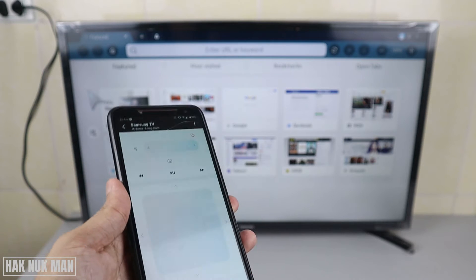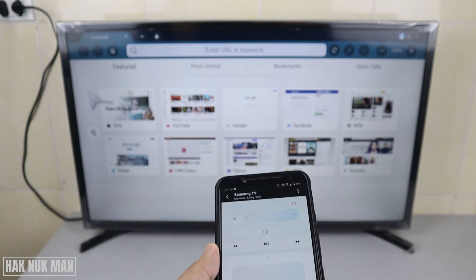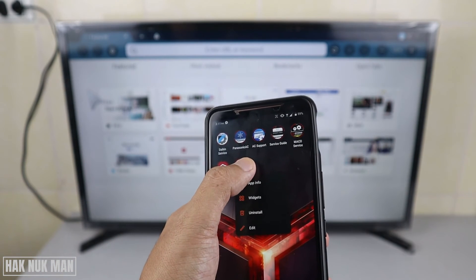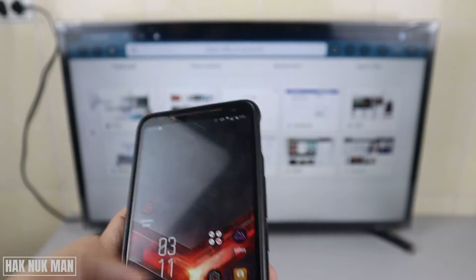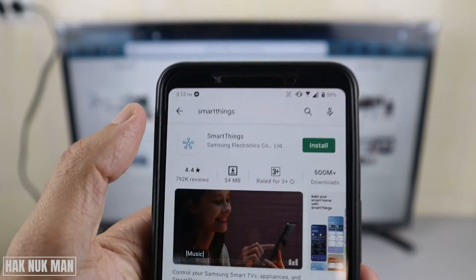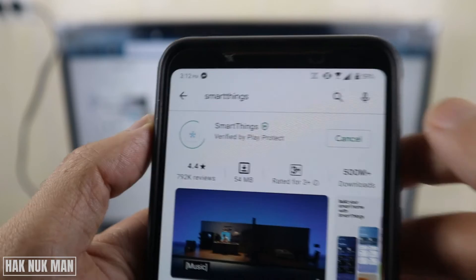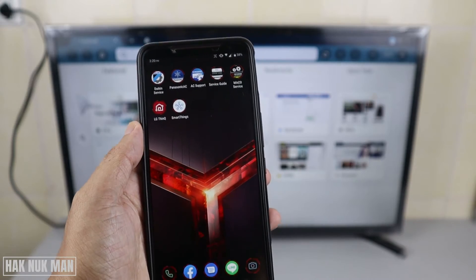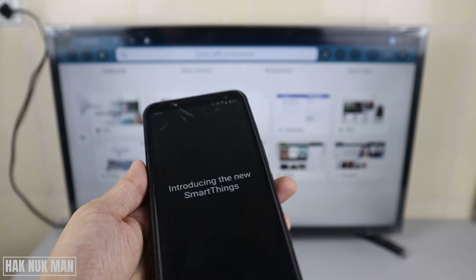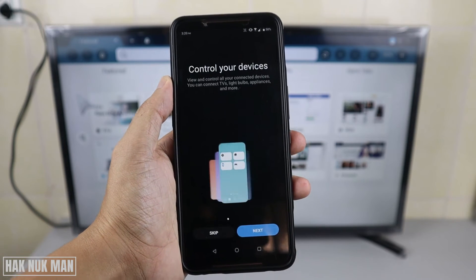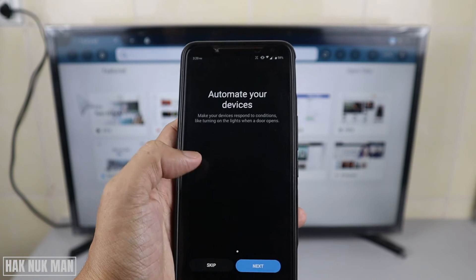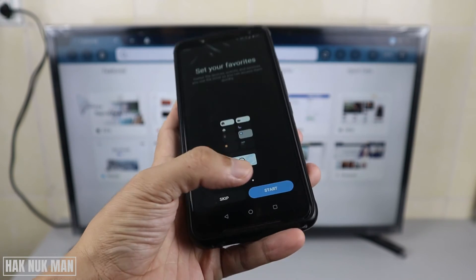That's all for the app overview. Now I'll show you how to connect the app to your TV. First, I need to uninstall the application. After uninstalling and reinstalling the app on my phone, we'll open it together. You can skip or go through the in-app instructions one by one, and finally just press Start.